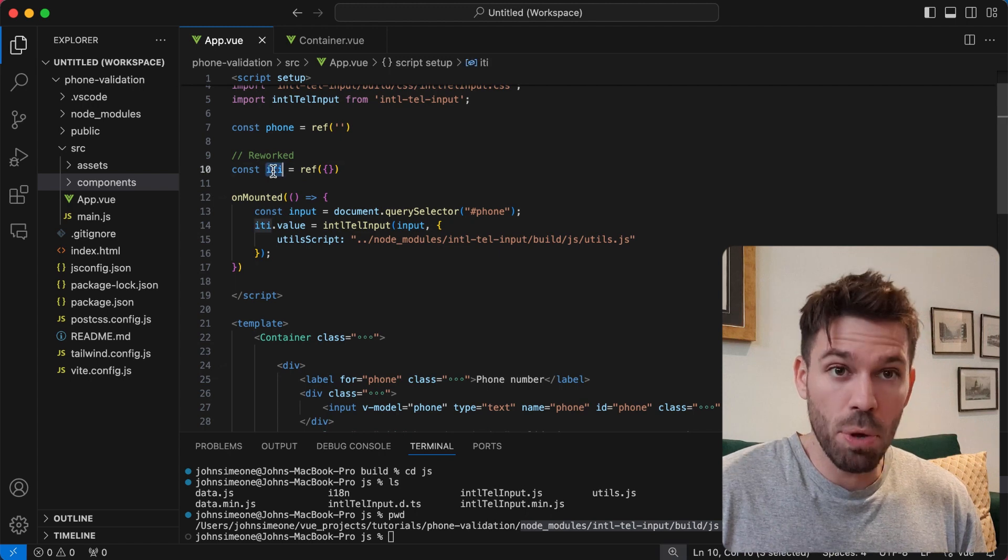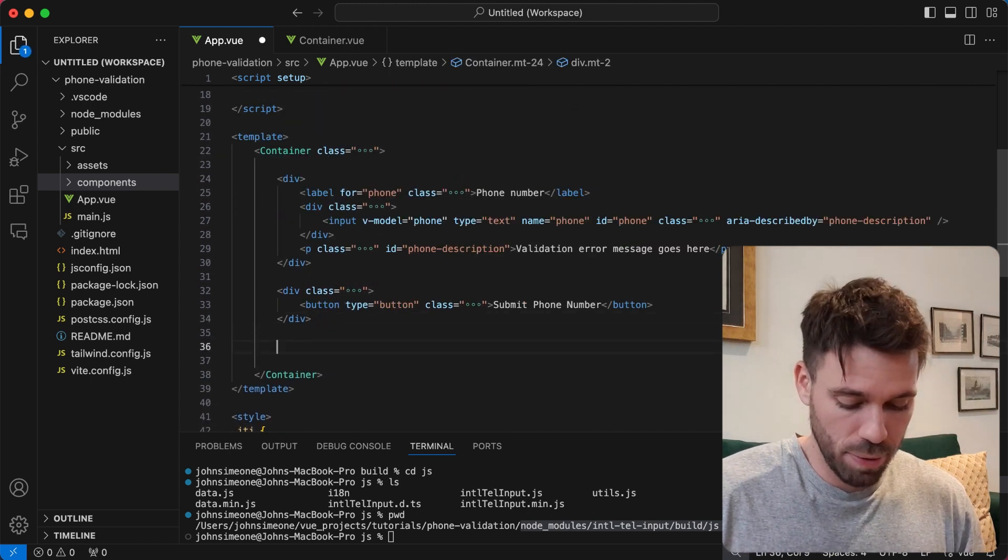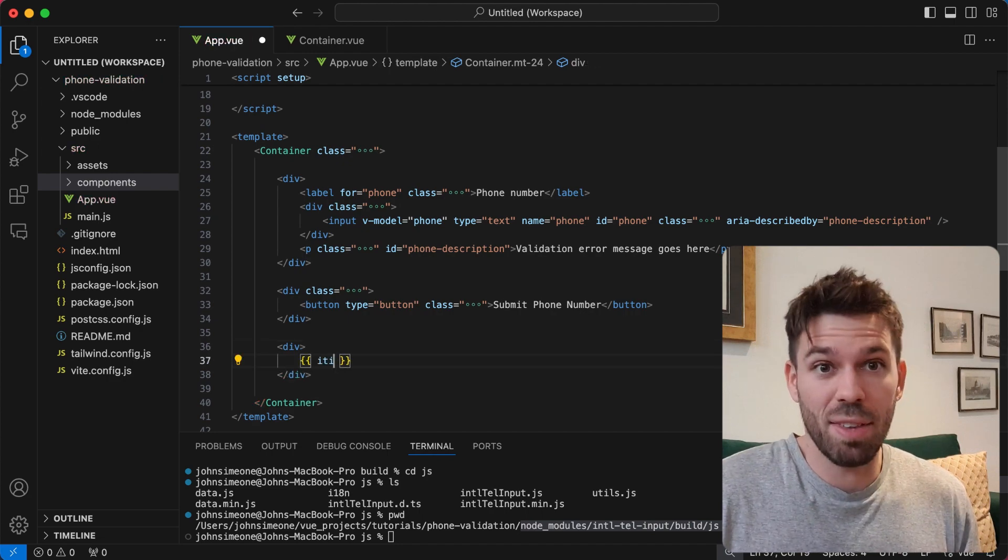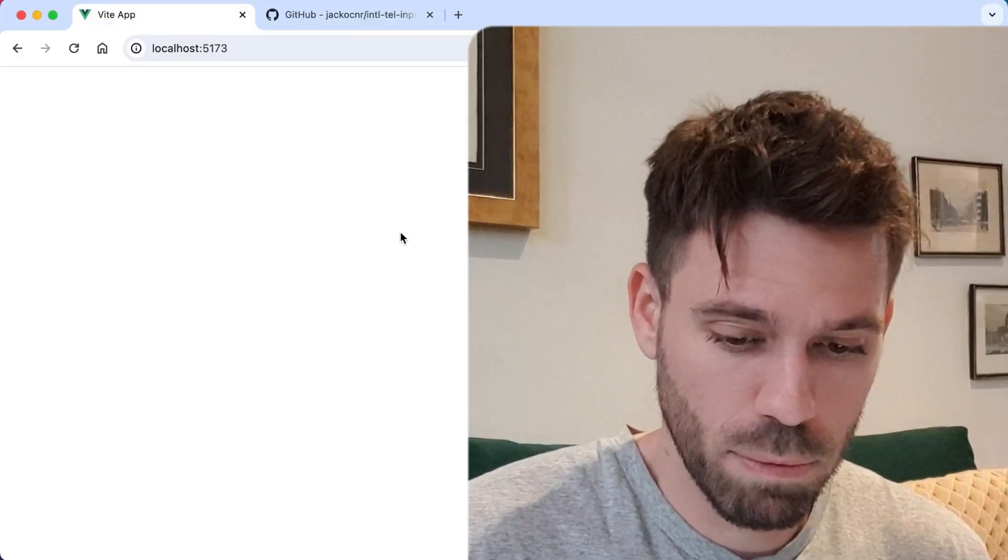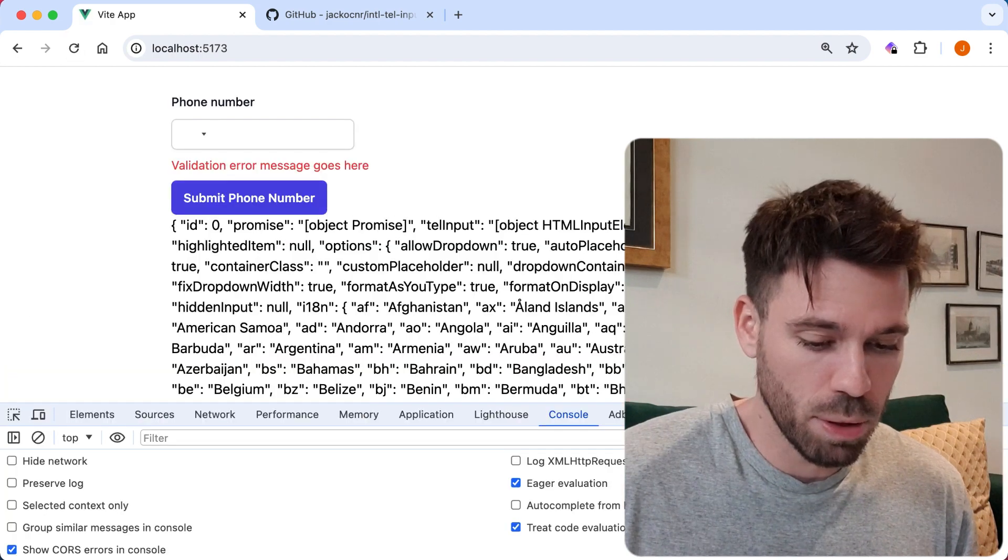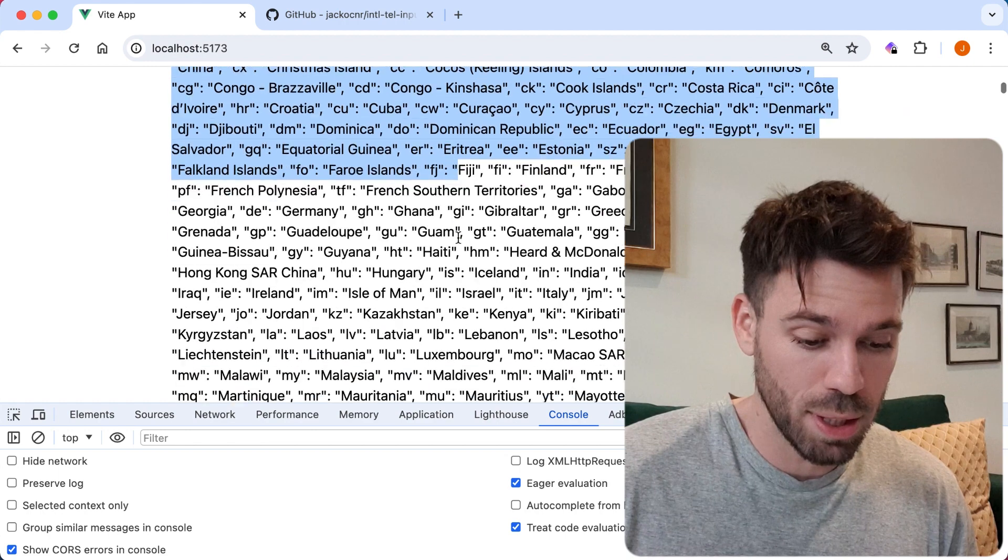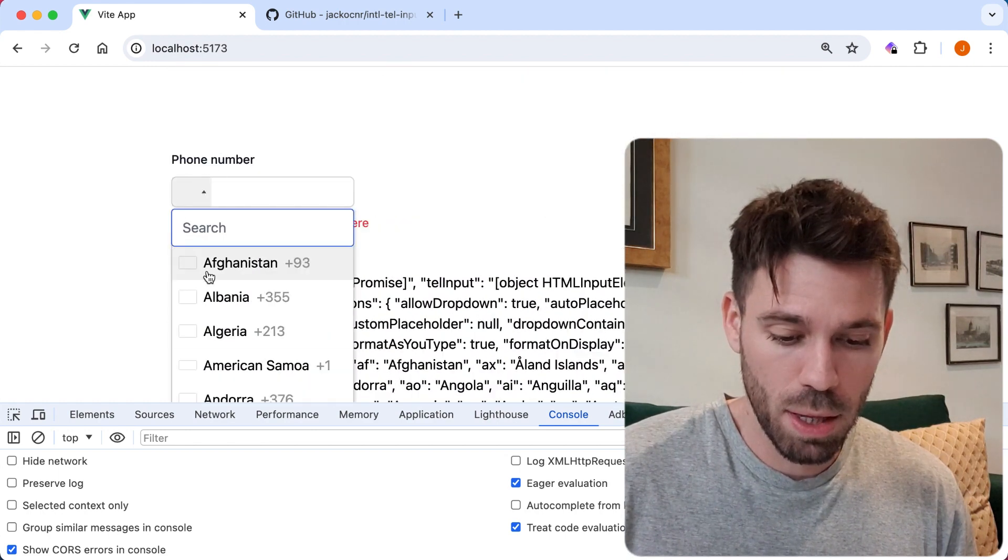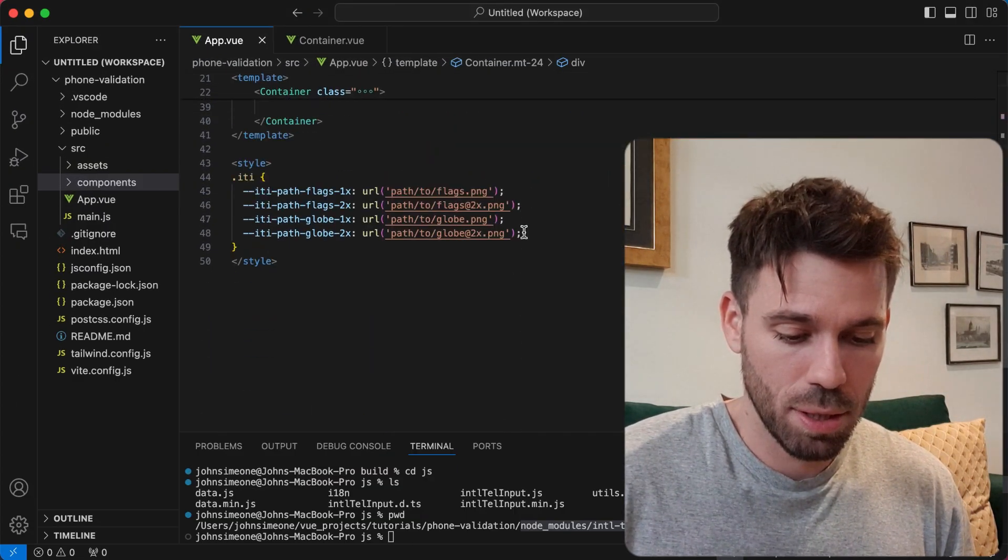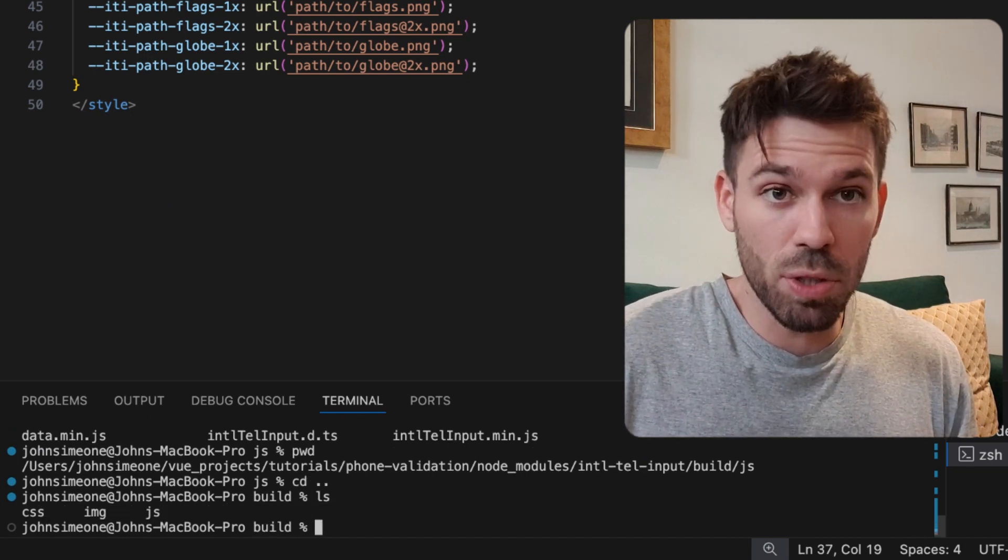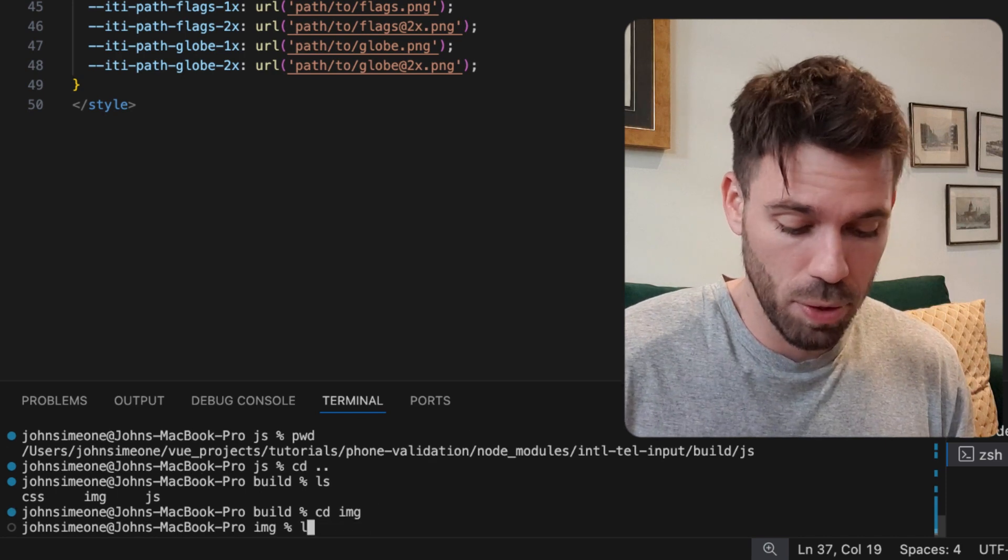Let's just output this iti and see if anything happens. Let's refresh it. Okay, this is good - this is the iti object and you can see all of these countries. If I click this dropdown, this is where flags should be, so we need to figure out the path to this.